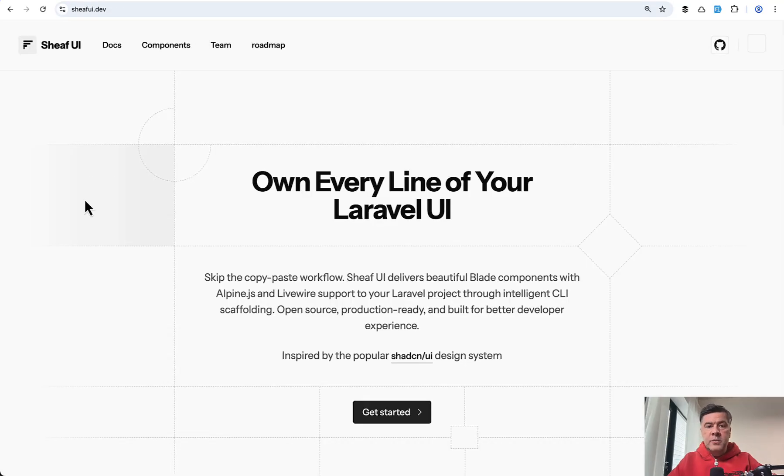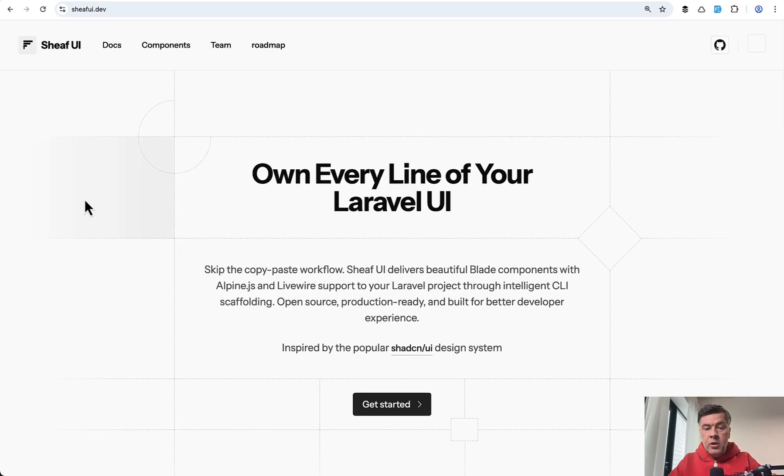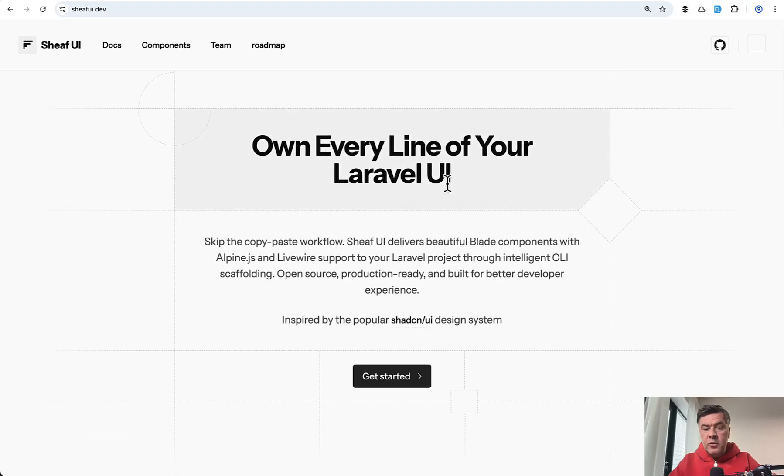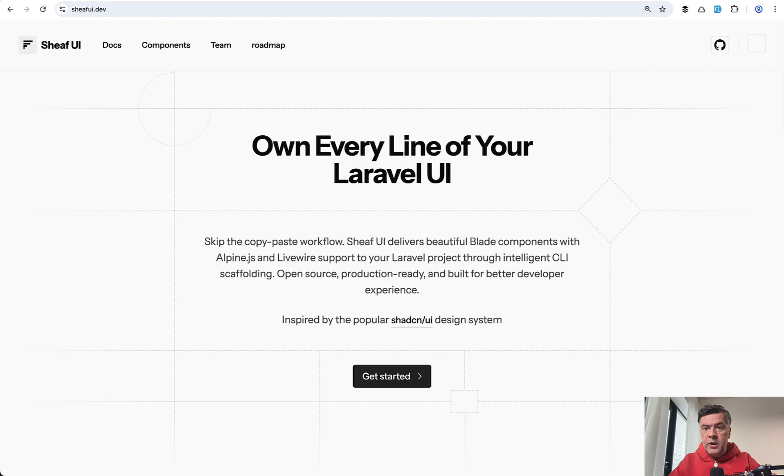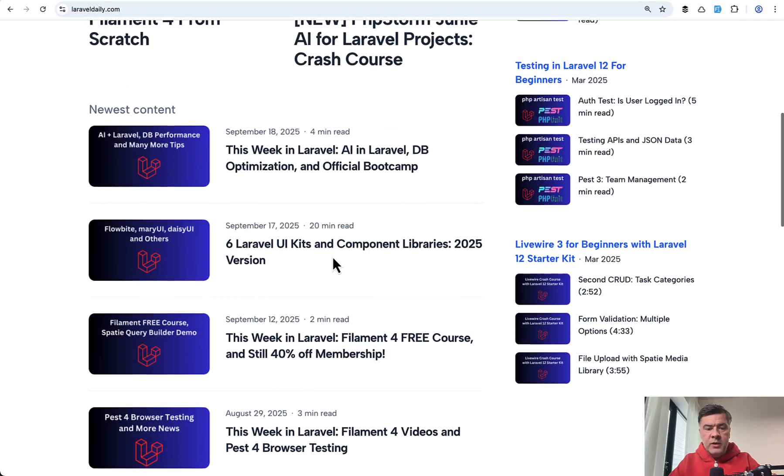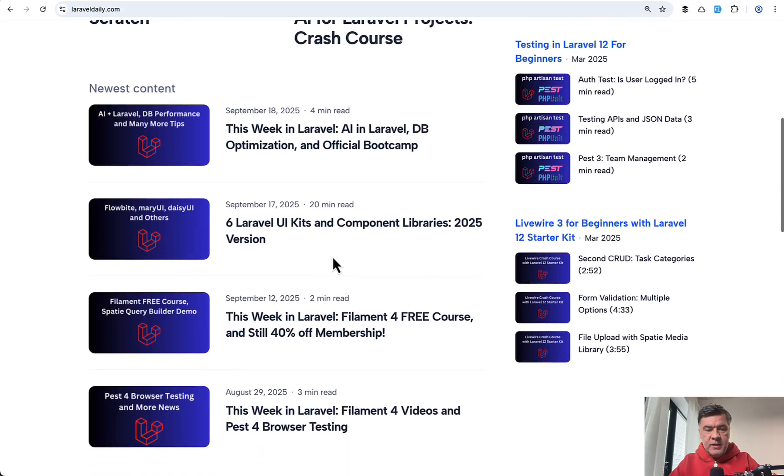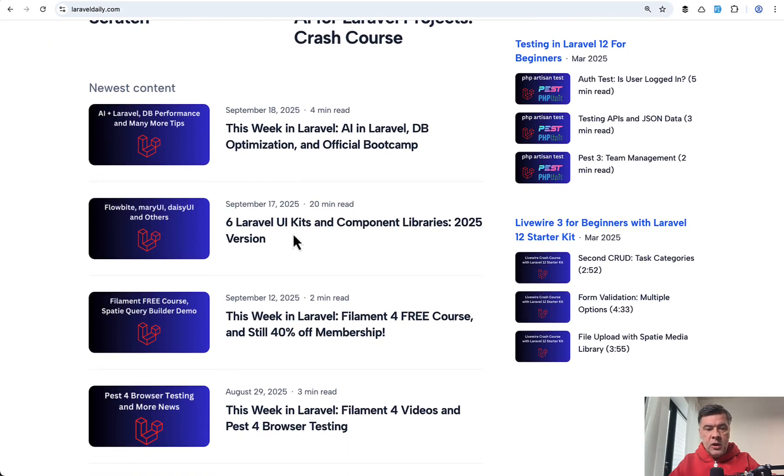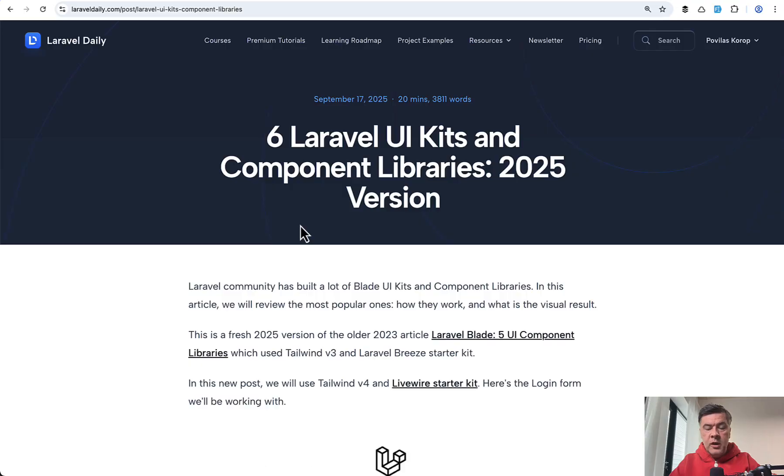So yeah, overall, first impression is pretty good, new library of Laravel UI components. And also there are more libraries totally free or at least partially free. And recently we updated a tutorial on Laravel Daily, free tutorial, Laravel UI kits.